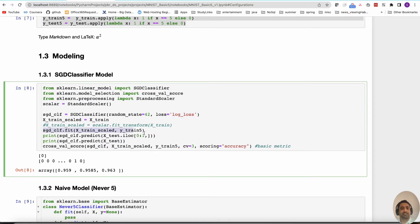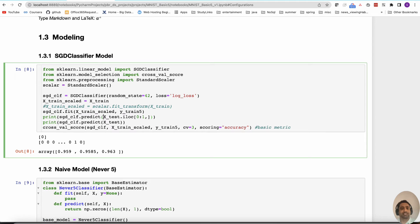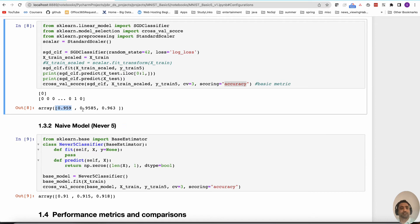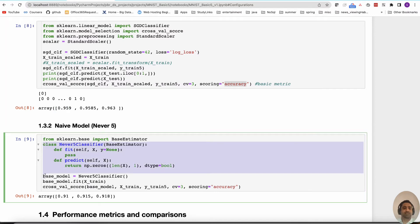Here I am fitting using SGD classifier dot fit, then looking at one example from the test data set — it says it's zero. Then I do cross-validation score and estimate within the training data set. The validation score when the metric is accuracy shows 0.958, 0.959, and so on. For comparison, we can build a naive model that just says 'it's not five' — since fives make up only 5 to 10 percent of the data, you'd be accurate 90 to 95 percent of the time by always predicting 'not five.'